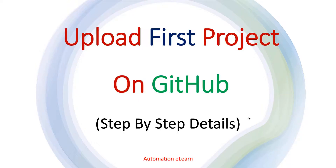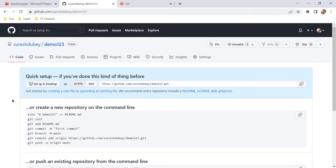Hey guys, welcome back to Automation Elon. This is Suresh Dubey and in this video I will explain the step-by-step process to upload your first project on GitHub. There are different ways to do so, but we will talk about the most realistic approach in this video — the approach which is the most realistic scenario for what most of us need to do when working on a real project.